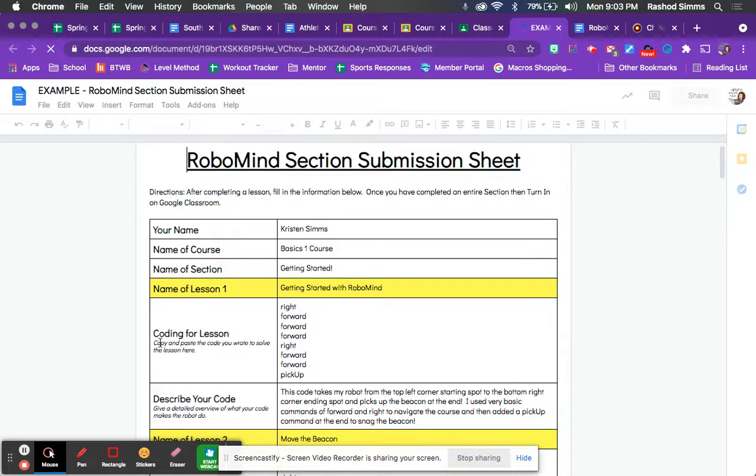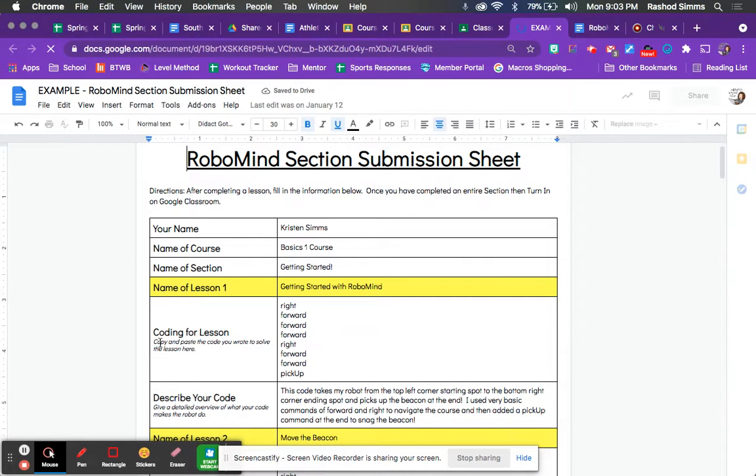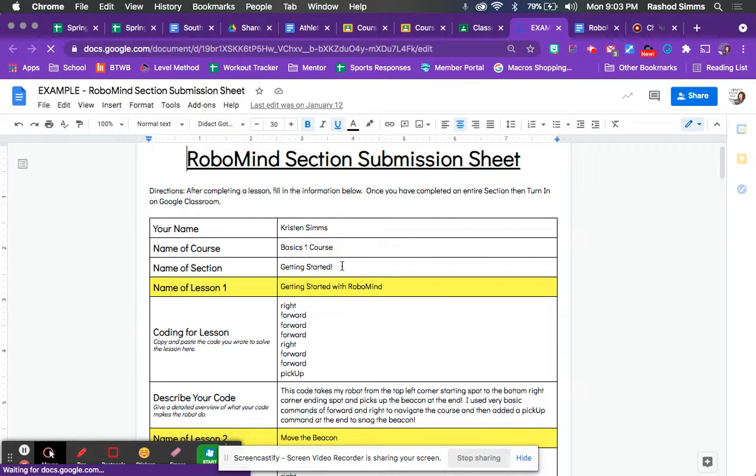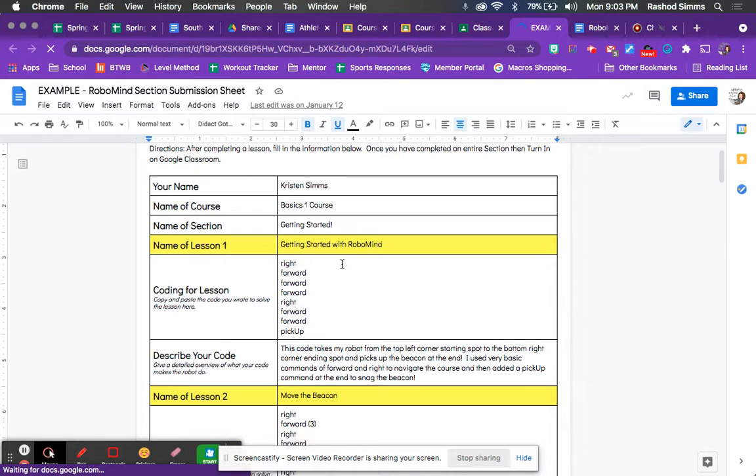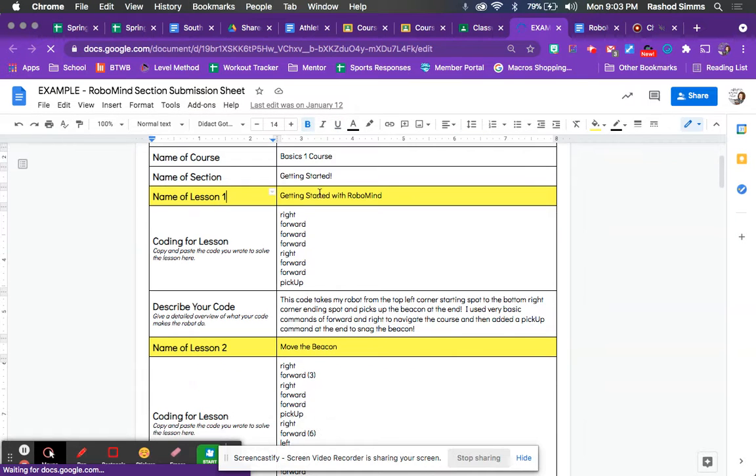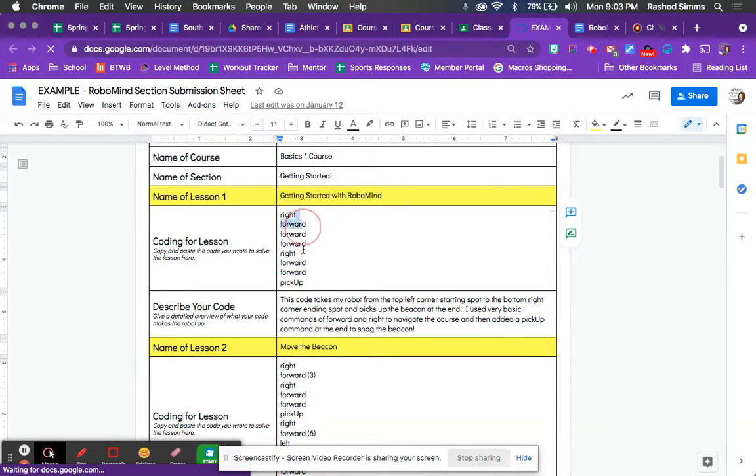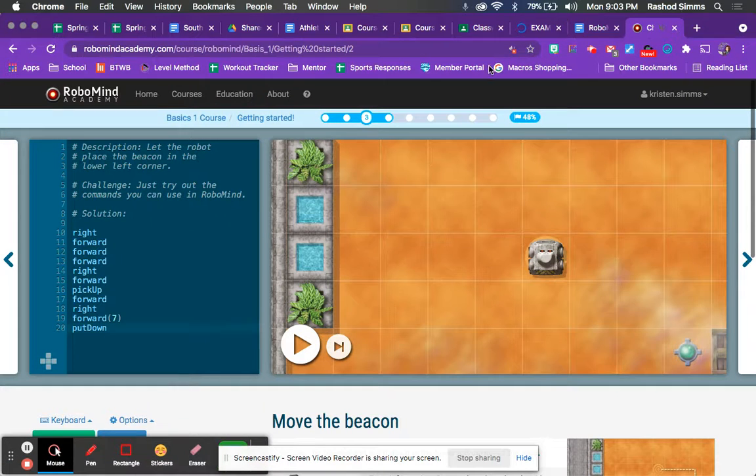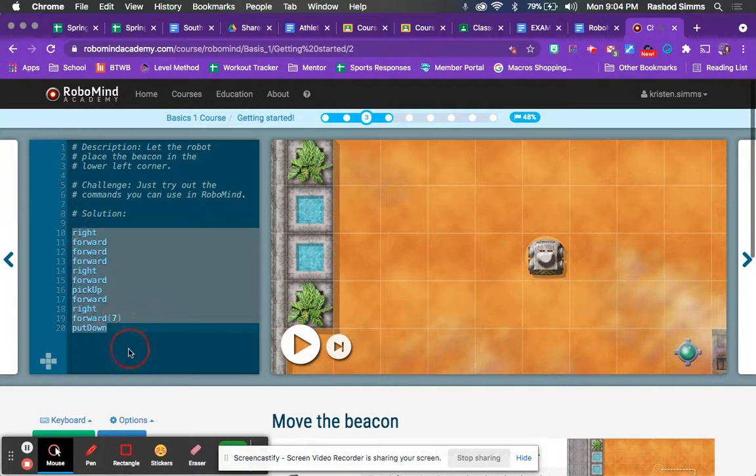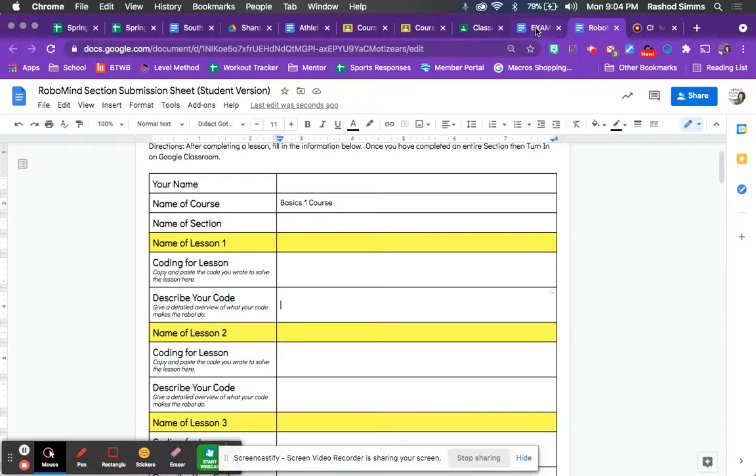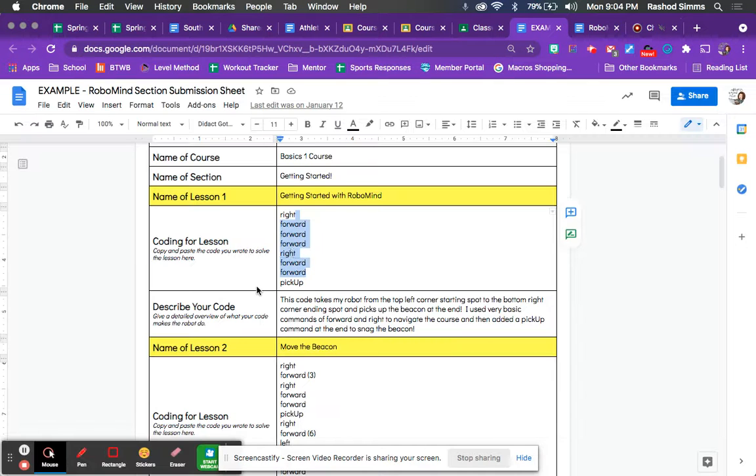Okay. So this is what your submission sheet might look like by the time you're done. So, name, basics, one course, getting started, the name of the section. So lesson, whatever the lesson is, right. You're going to put the name of the lesson here. You're going to put the code in here, right? Just copy and paste that over from RoboMind. So, you know, this, if this is your code, you highlight it, copy it and paste it into your document.